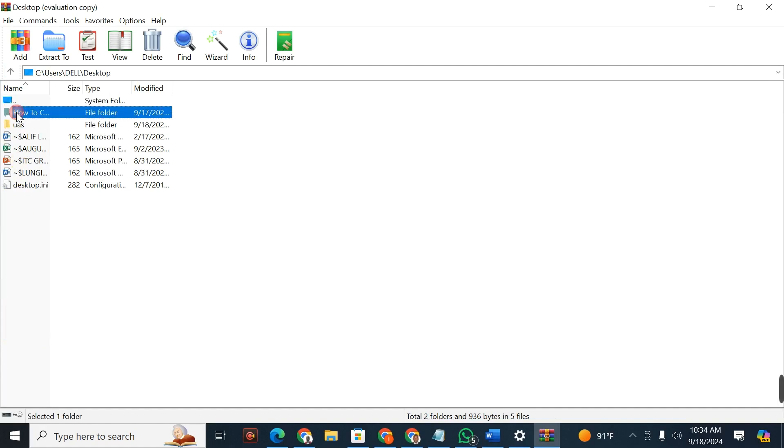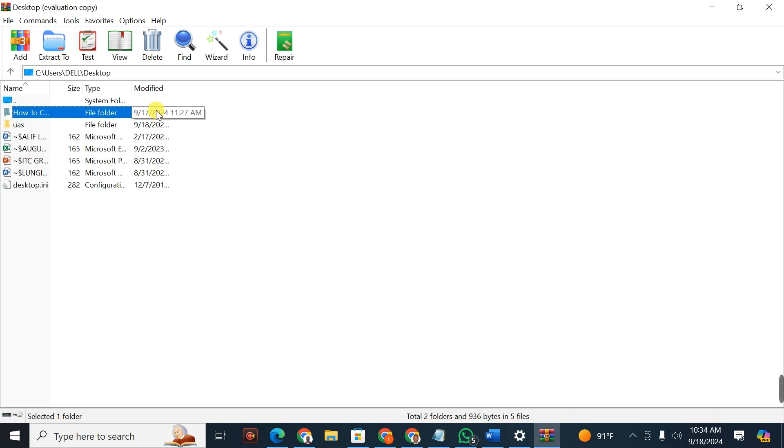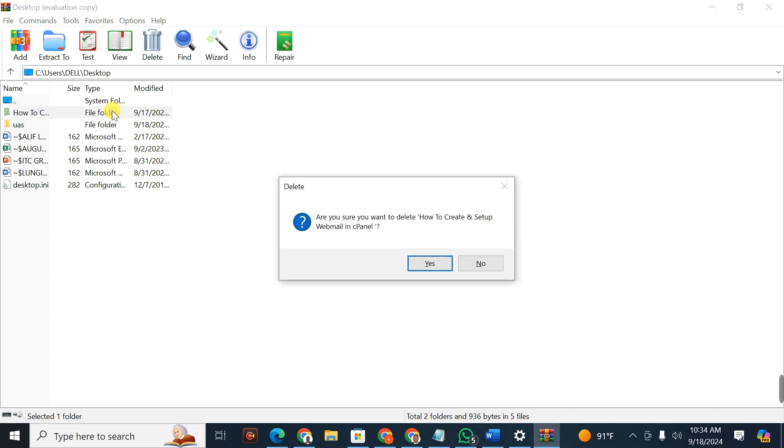And this is the folder that I want to delete. So once you have selected the file, you press on shift then delete. When you press shift and delete it will display this message 'are you sure you want to delete this folder?'